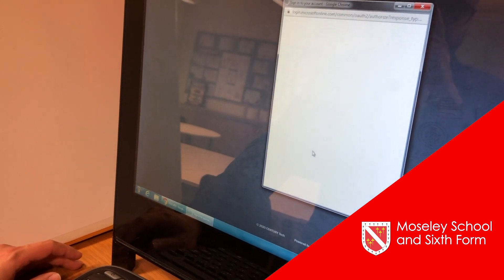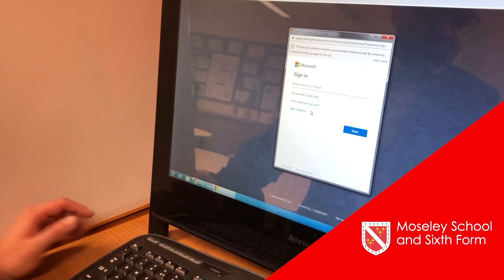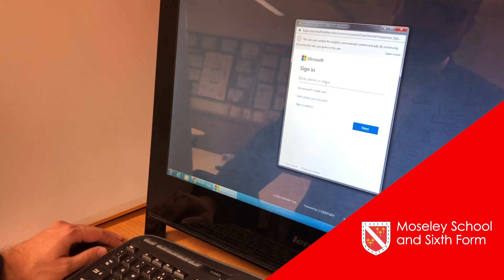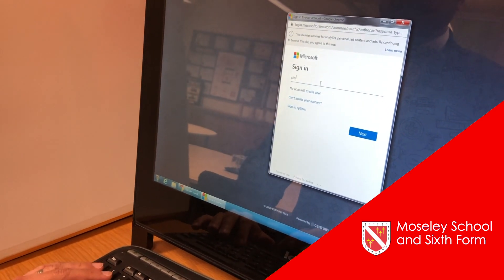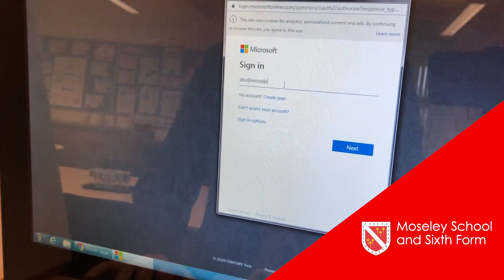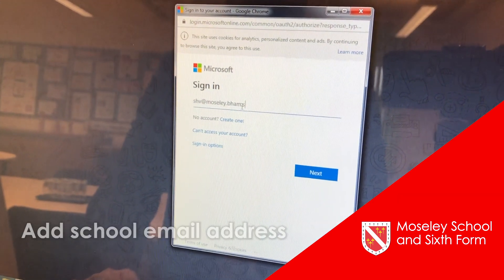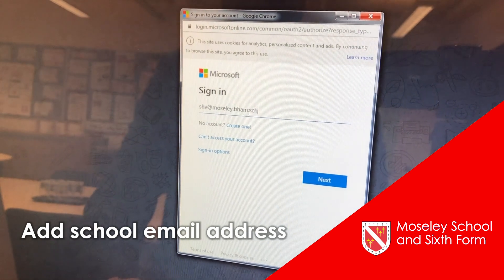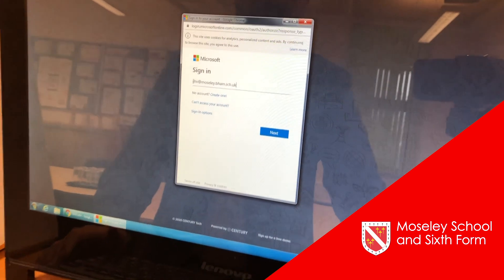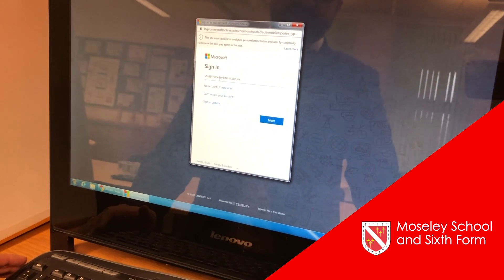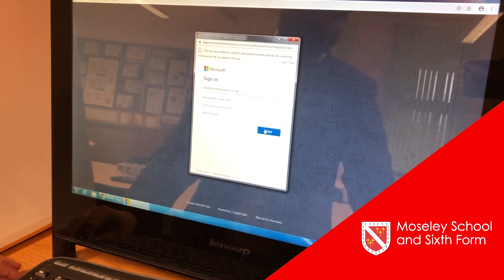We've simplified the login process so you can use your school details to log in. This will require a little bit of setup the first time you do it. You'll need to put your school email address in — yours will be your unique student ID, your six digits followed by @mosley.bham.sch.uk. Then click next.